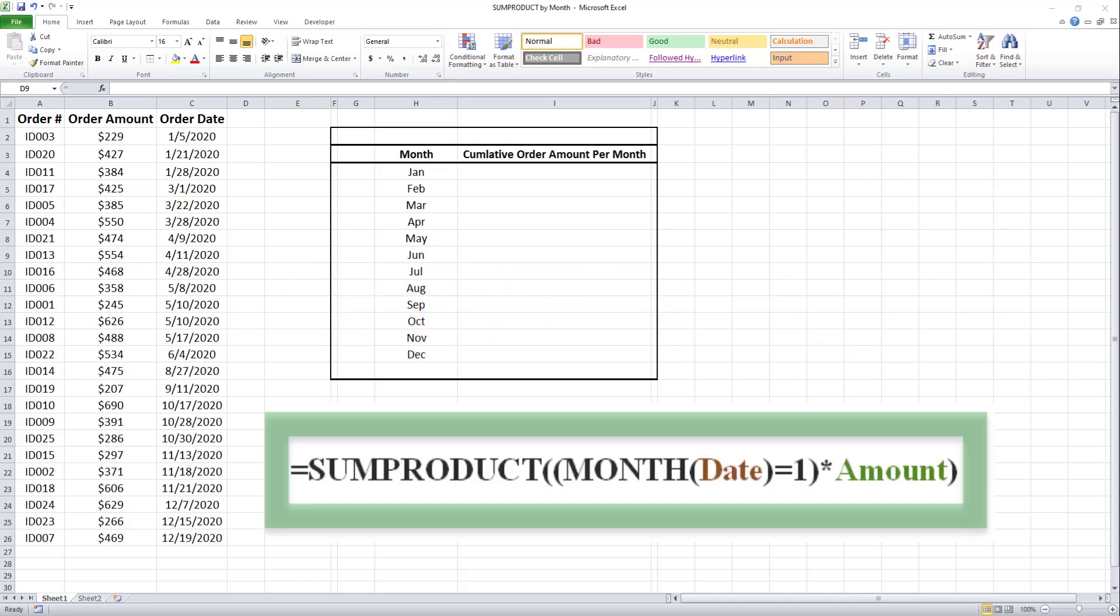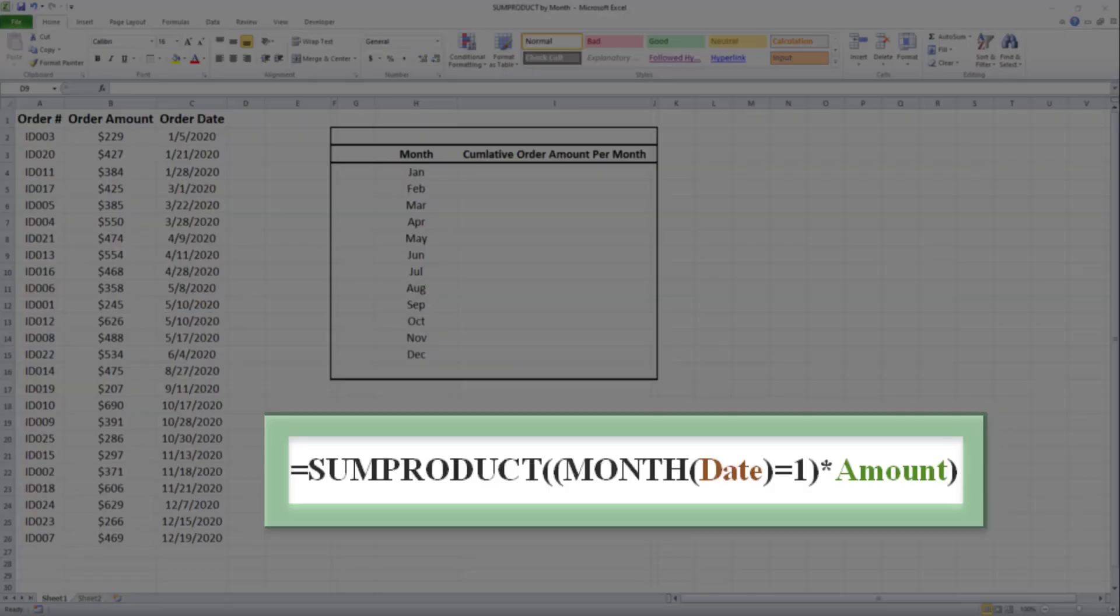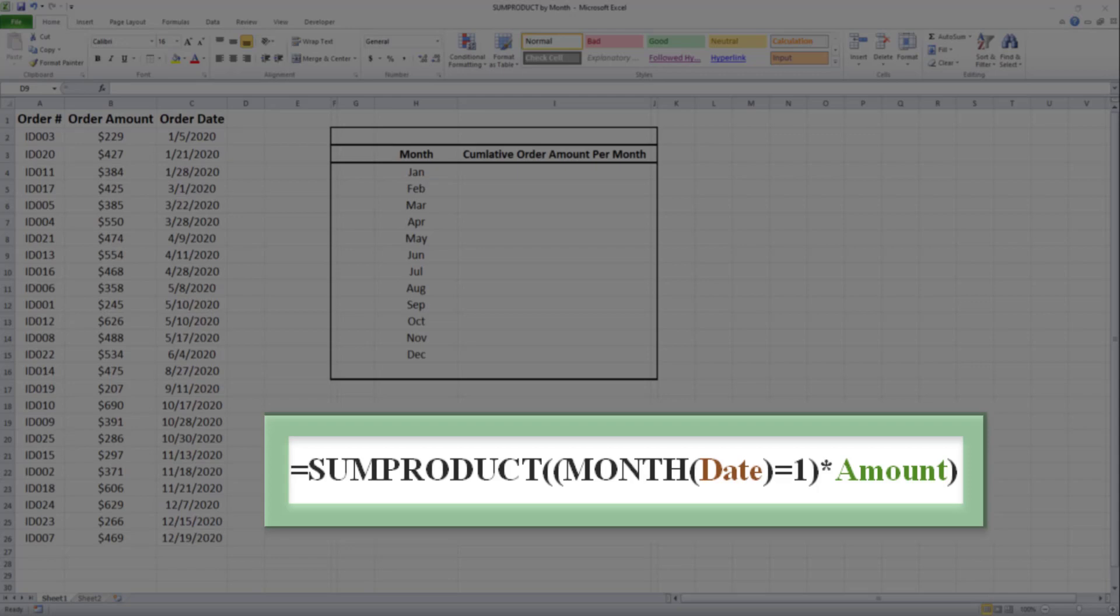In step two, we use this formula to calculate the cumulative order amount per month. This is a SUMPRODUCT formula that takes each particular day and uses the month to calculate the order amount for that month.